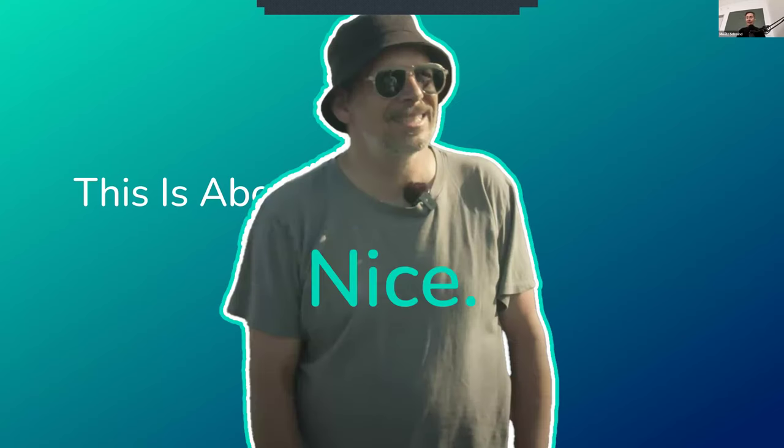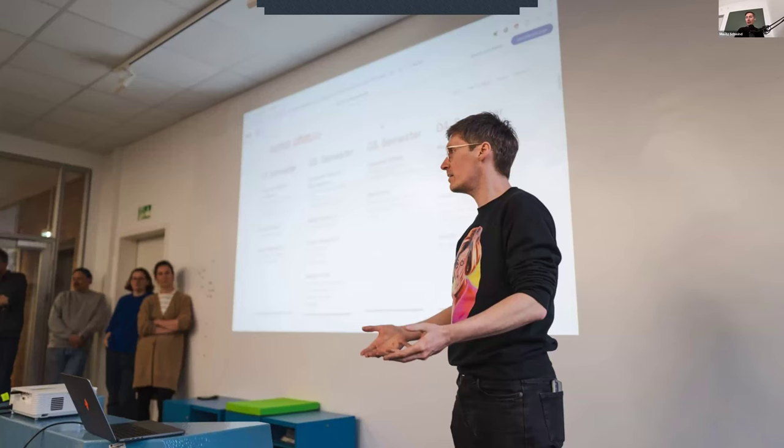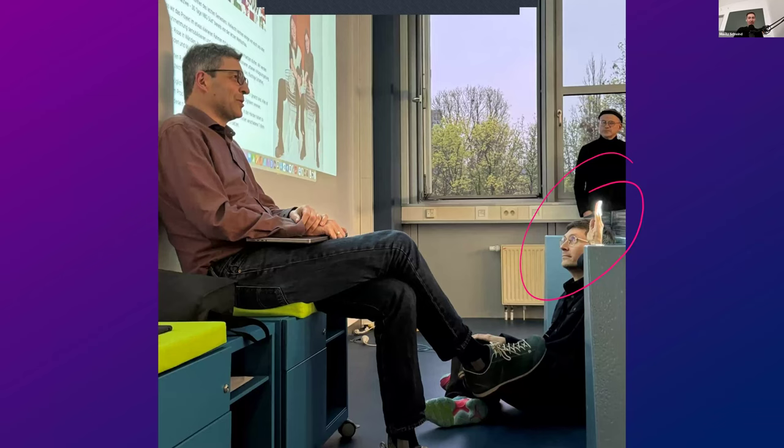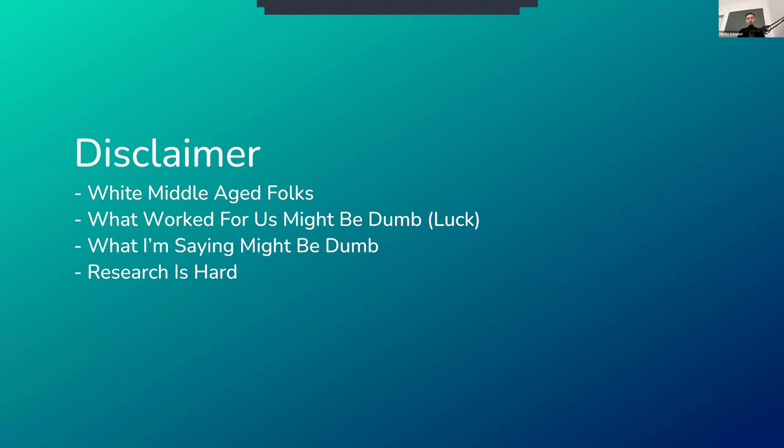So before we get into the main focus of our research, let's talk a bit about the type of creativity, because that is kind of important, especially when I introduce this topic to designers that I know, because they always feel extremely threatened by AI, at least in parts.